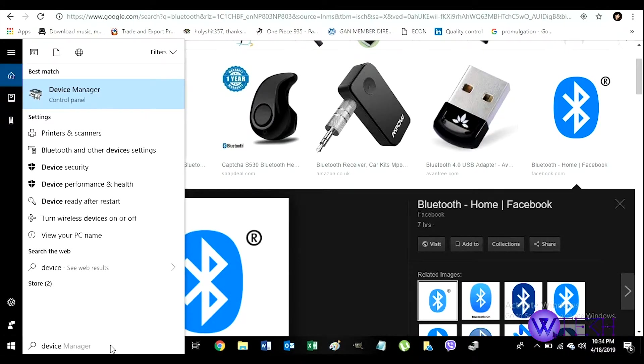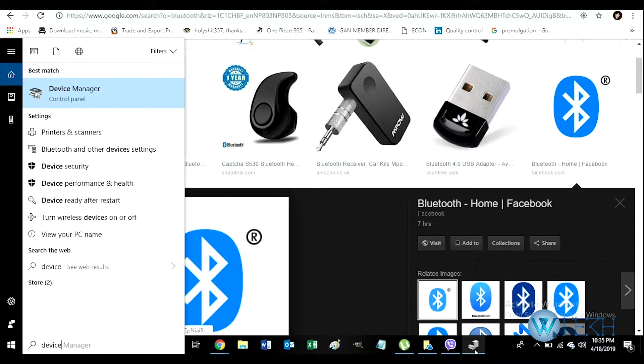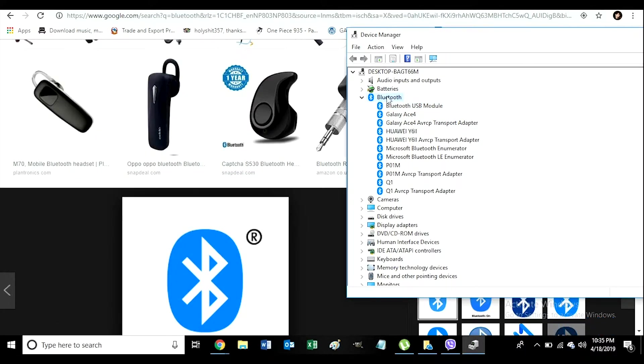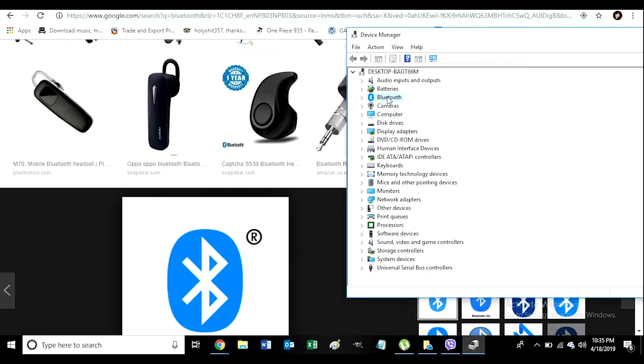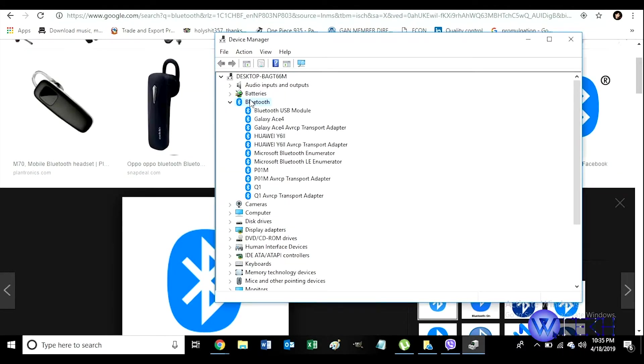Once you do that, a tab like this will open. Click on the third one, which is Bluetooth, and double-click on that. In the expanded version, click on the first one, which is Bluetooth USB module.